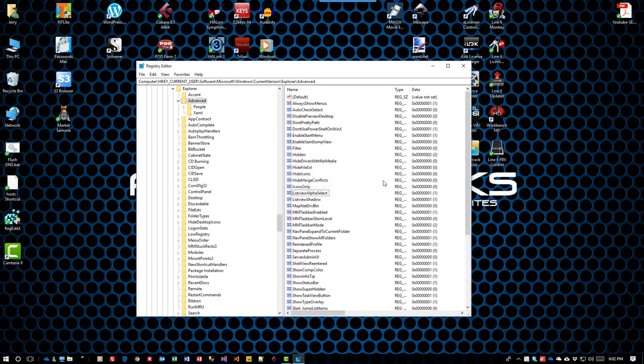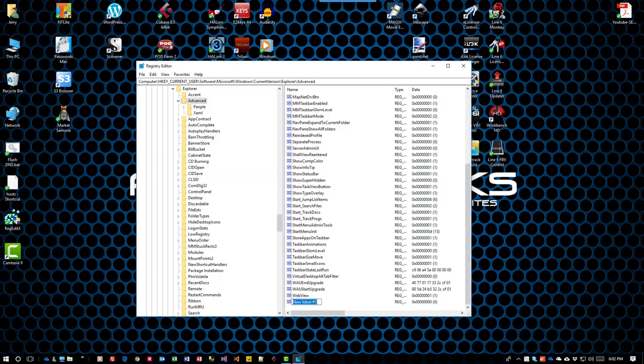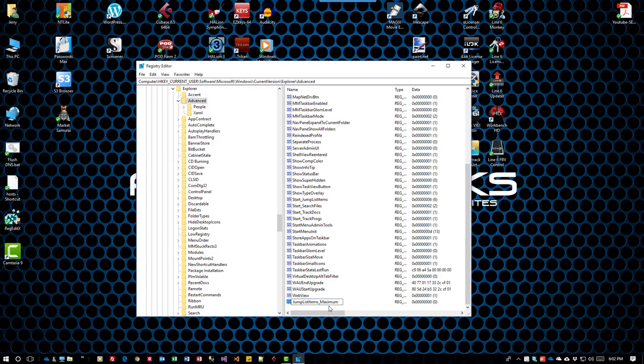Right-click on Advanced, select New, DWORD (32-bit) Value, and name it JumpListItemsMaximum.